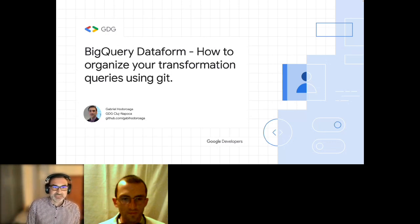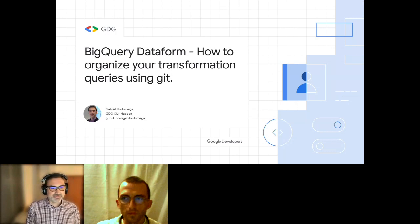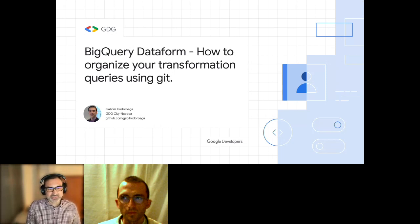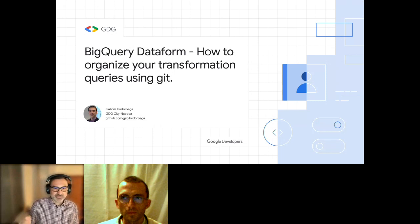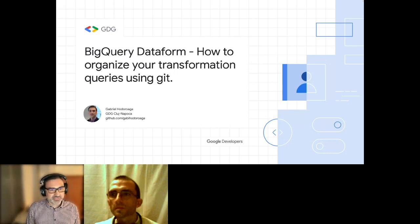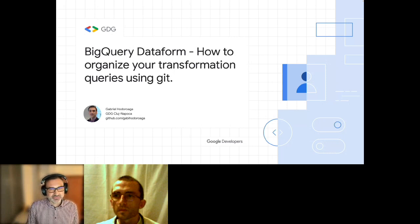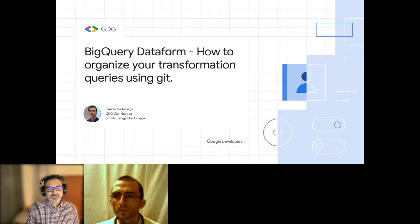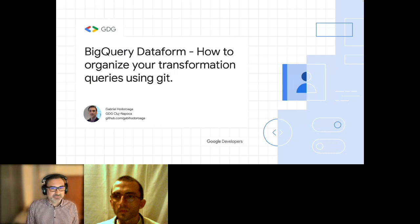Today's presentation is about a platform and tool you can use to organize your transformation queries using it in Google Cloud. I'm Gabriel Hodoraga, a software developer and cloud developer for many years, and I recently joined the program as a Google Developer Expert in the data analysis domain.